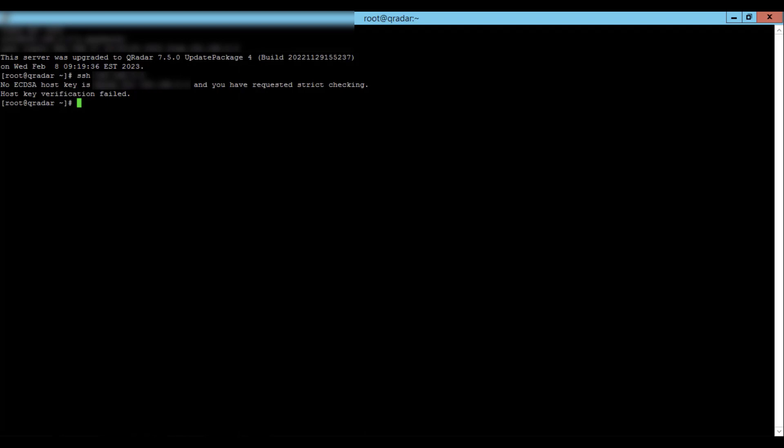we'll temporarily disable strict checking on the originating appliance. In this case, it's my console.